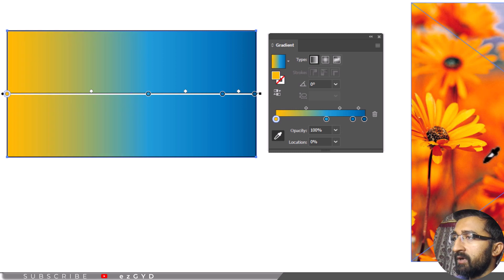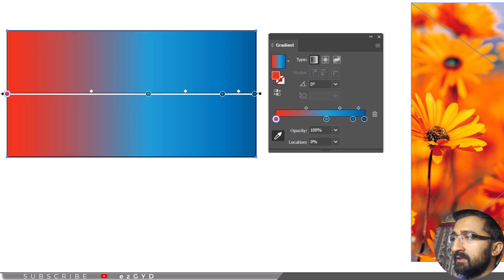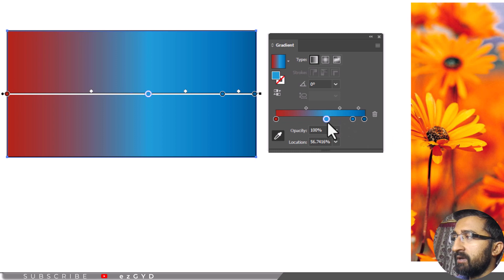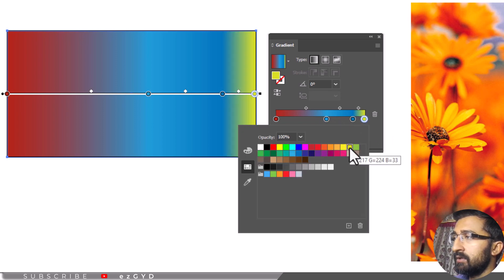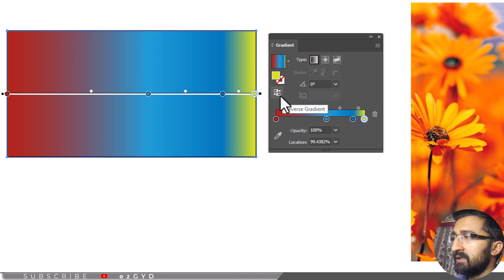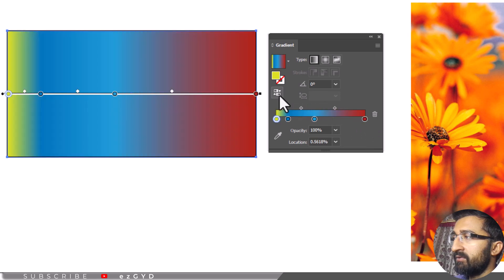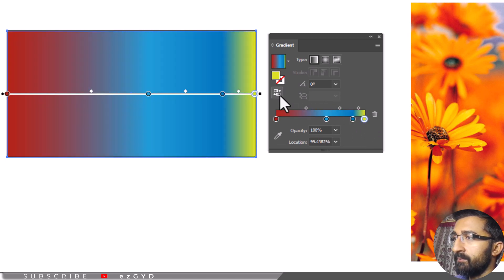If you want to change the color from the other side, then select the other little color circle available from the gradient slider. You can also reverse the gradient if you want. This will change the color from left to right or right to left.